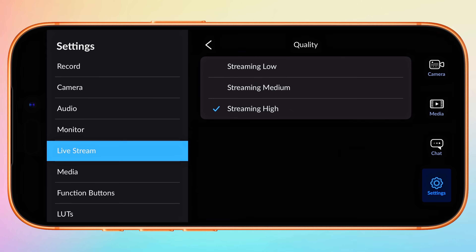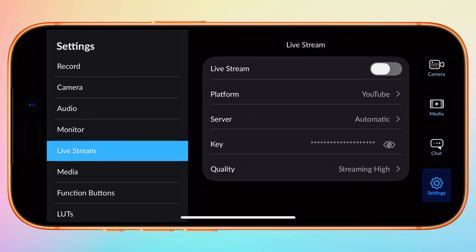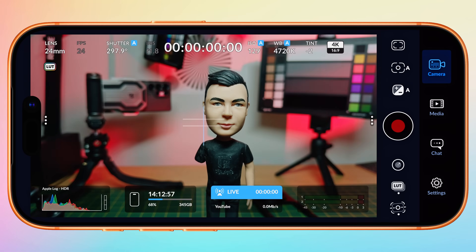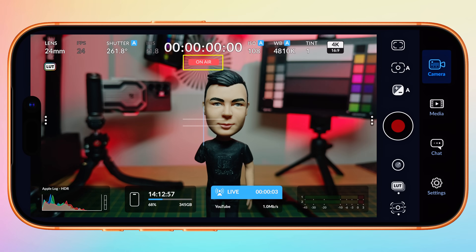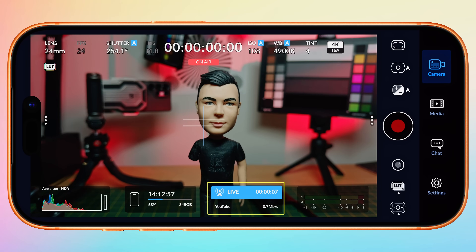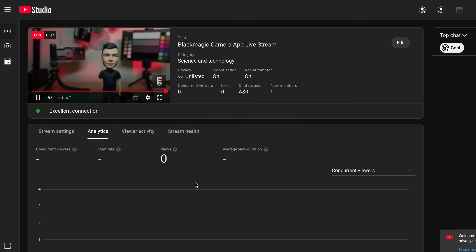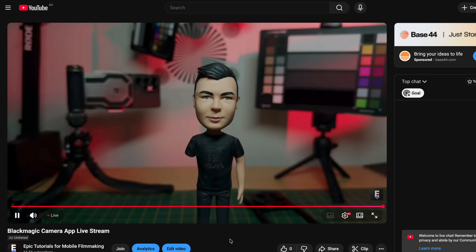Lastly, set your streaming quality to low, medium, or high depending on your upload bandwidth speed. I'll choose high. Now to start my live stream, I simply enable Live Stream. We are automatically returned to the camera. We can see that we are on air, view our live duration, as well as our current upload speed. And if we return to our YouTube Studio, we can see that we have successfully gone live.